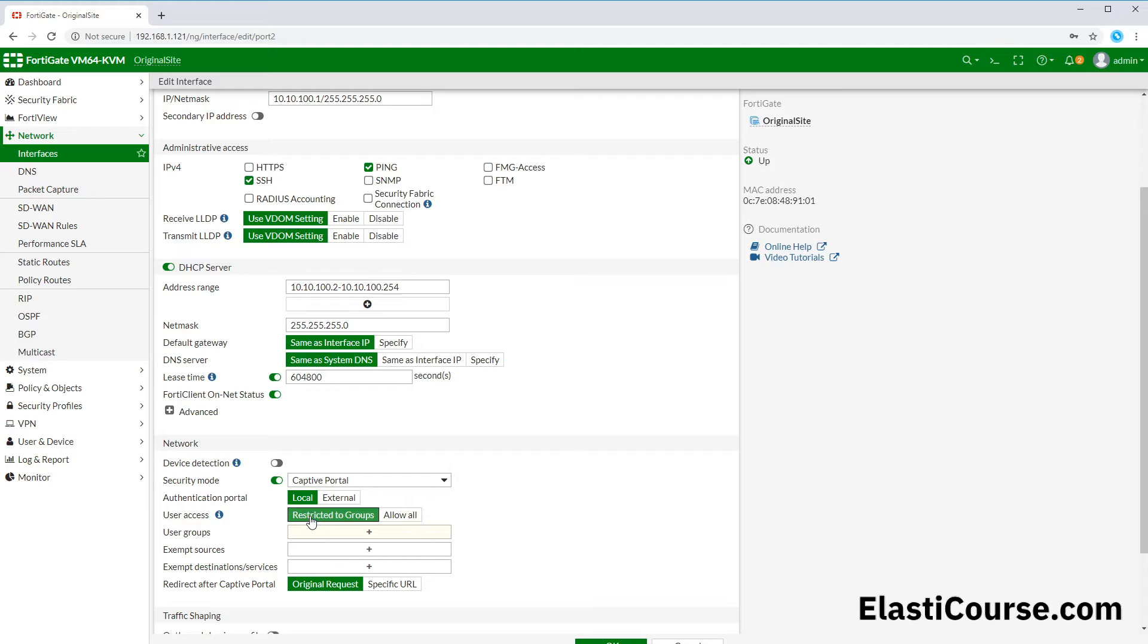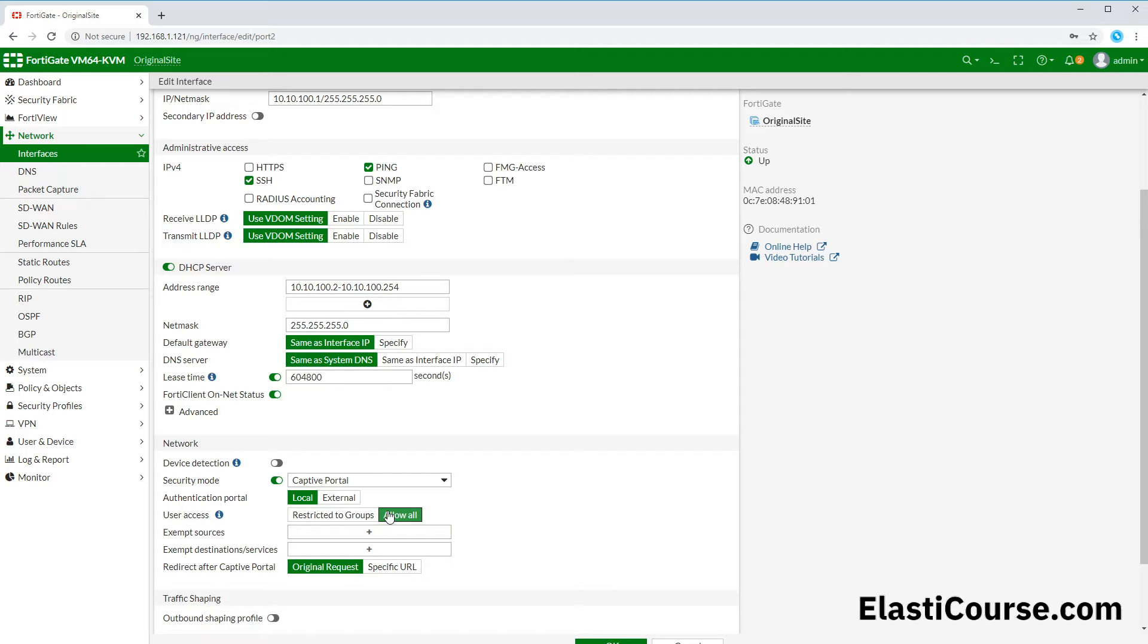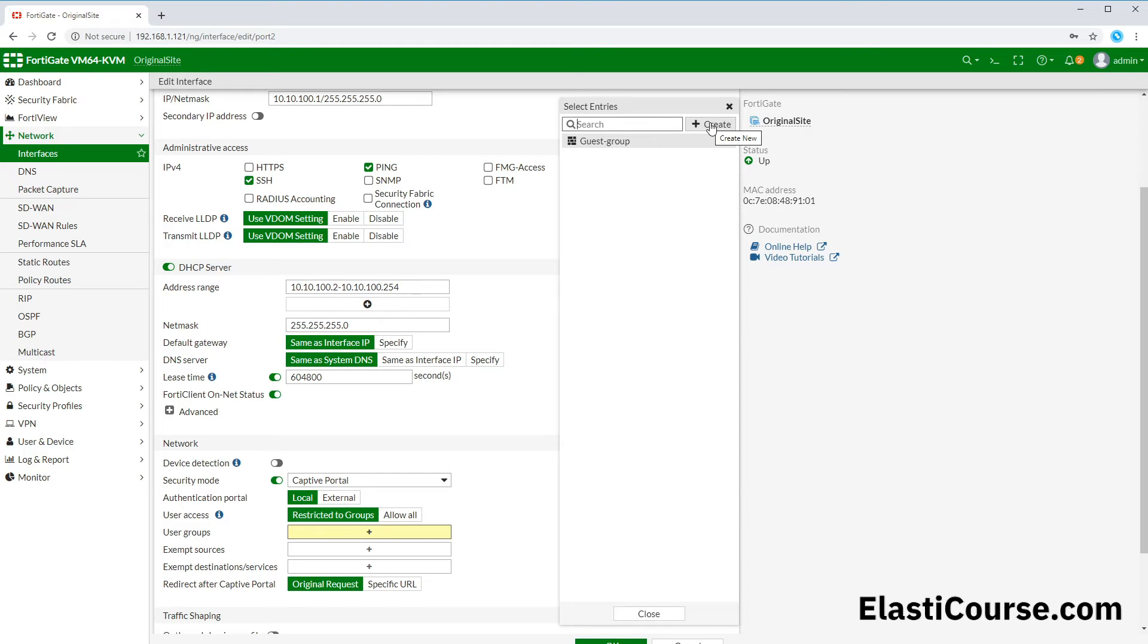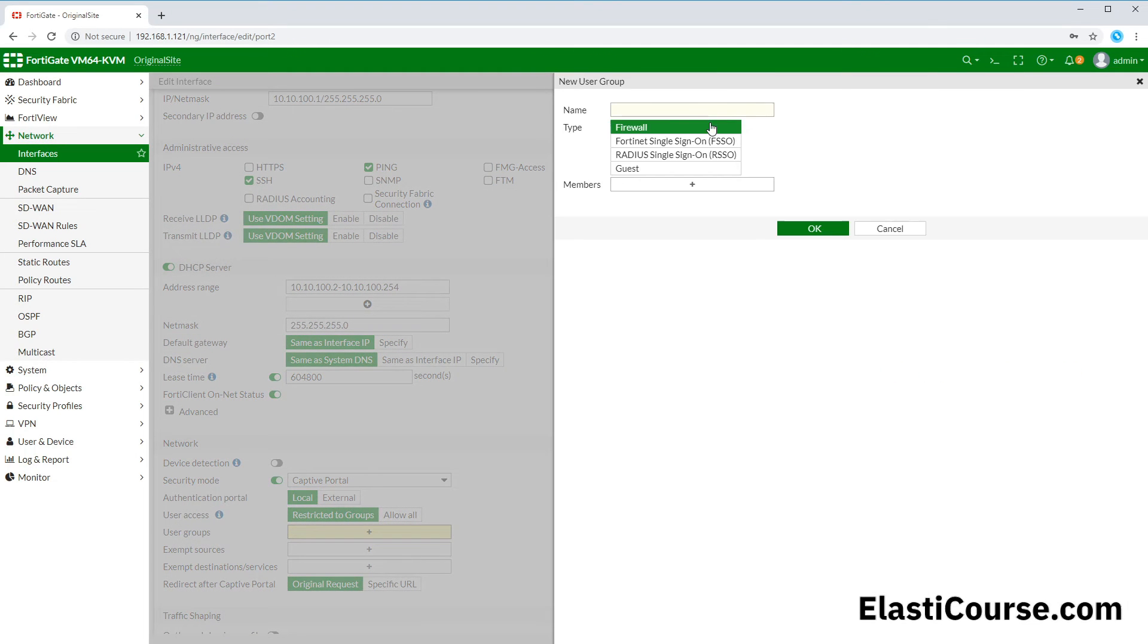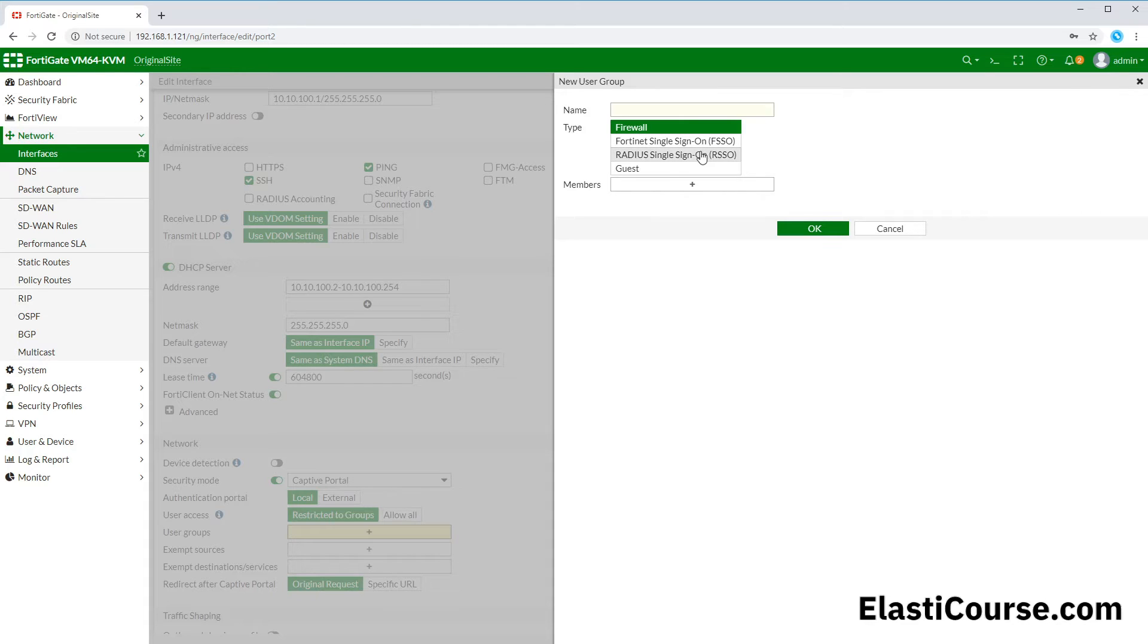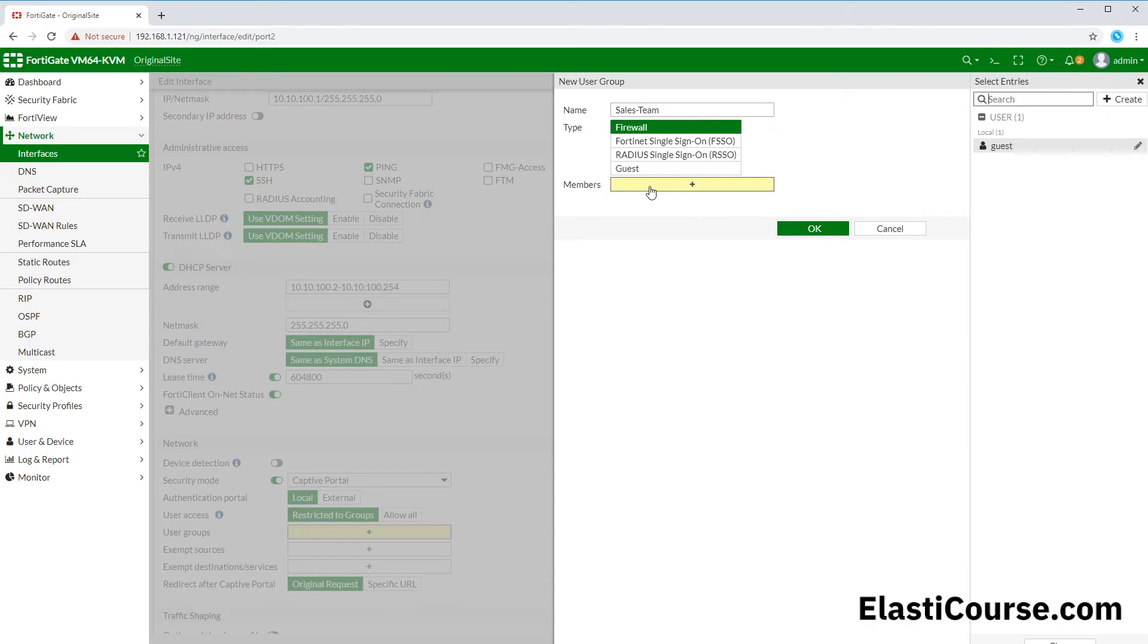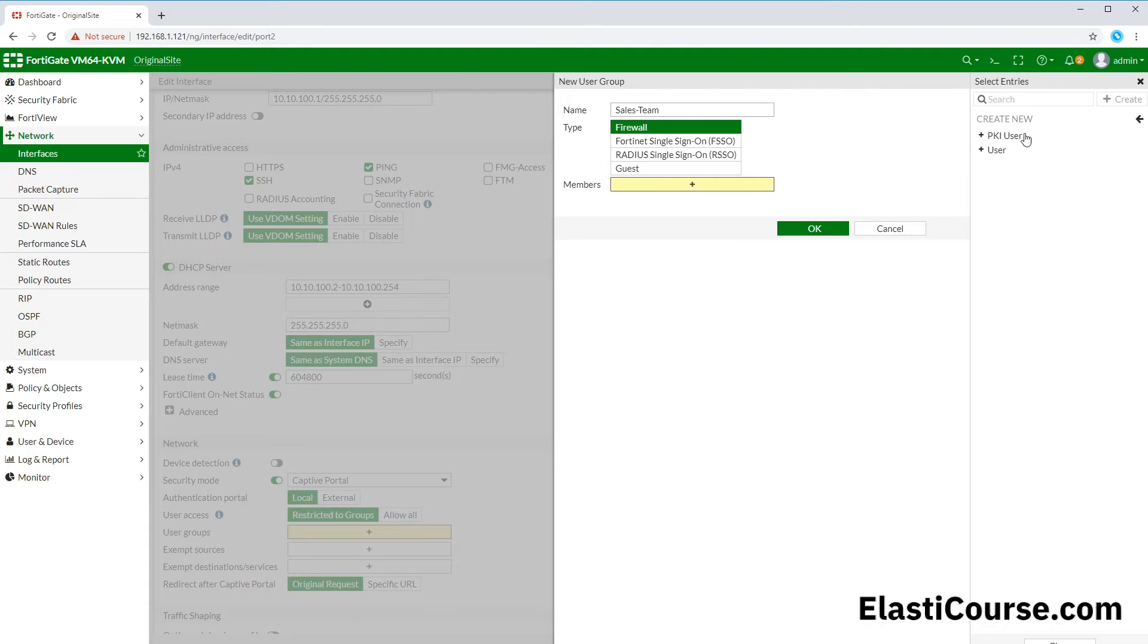We can either restrict to a specific group or allow all users. In here we can restrict to a specific group. As we don't have any groups right now, we're gonna create a new group. Here we can either assign it to a FortiGate single sign-on or a RADIUS group or a guest group. For this we will be using a firewall because this will be a local account on this FortiGate unit, and we will call it sales team.